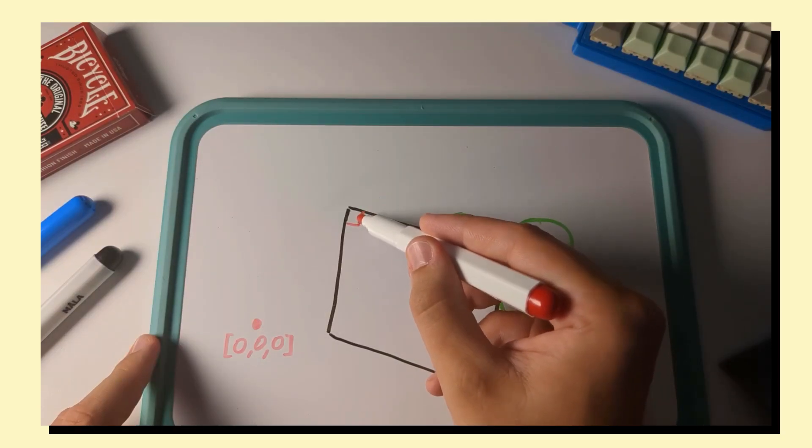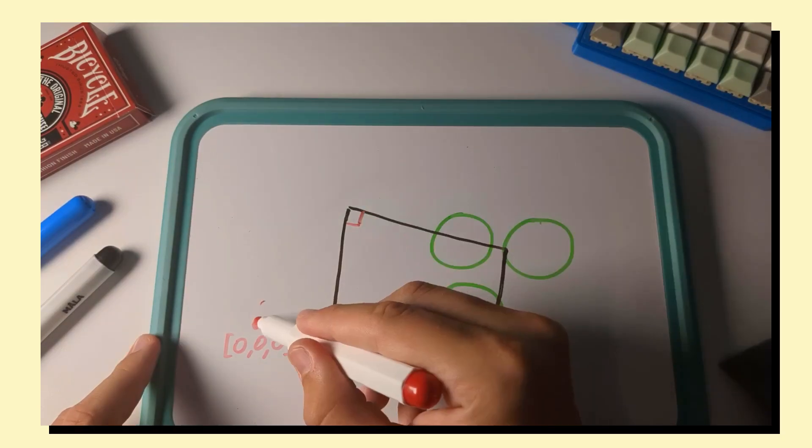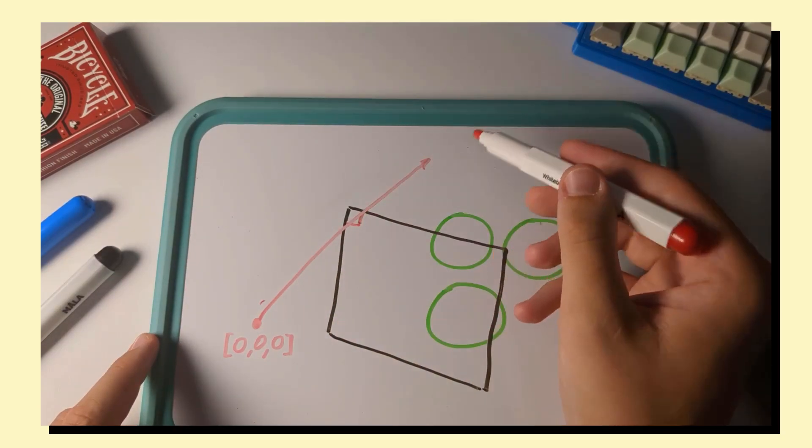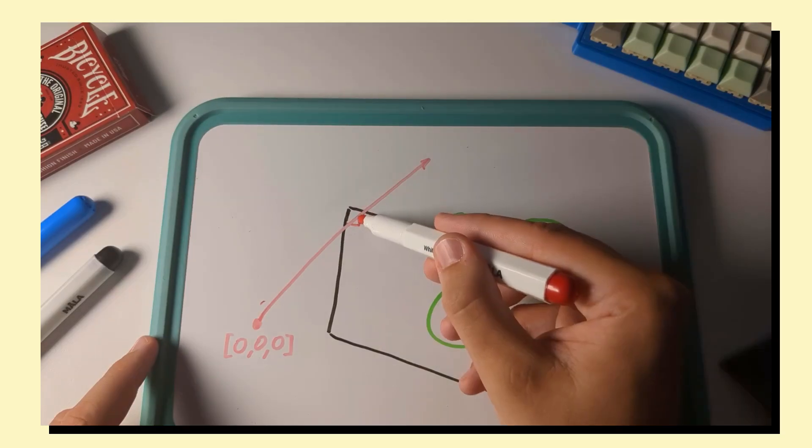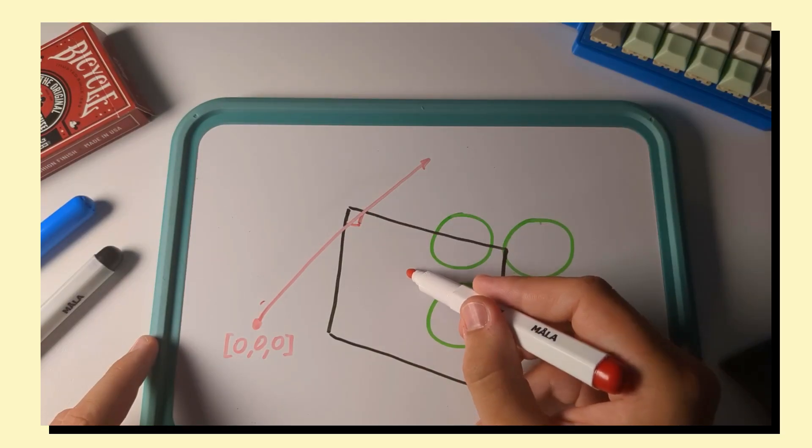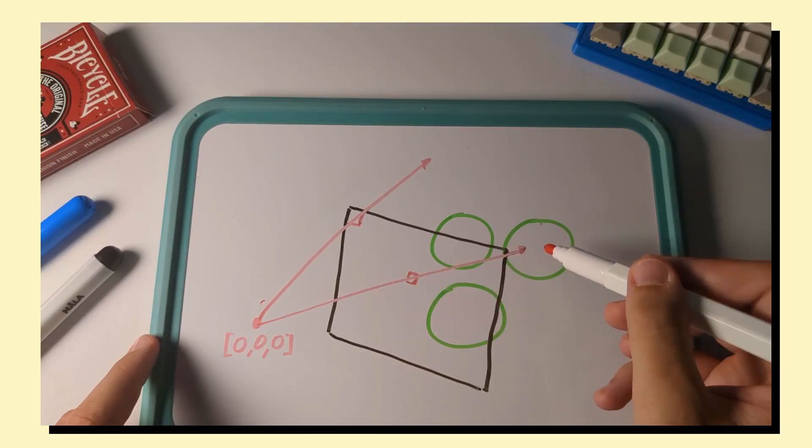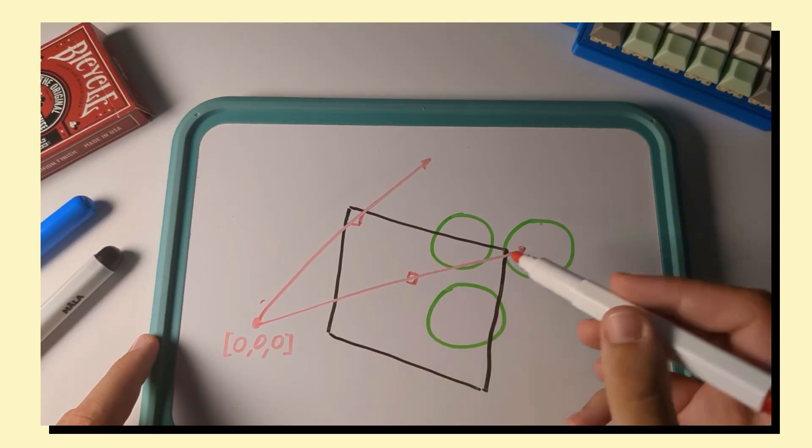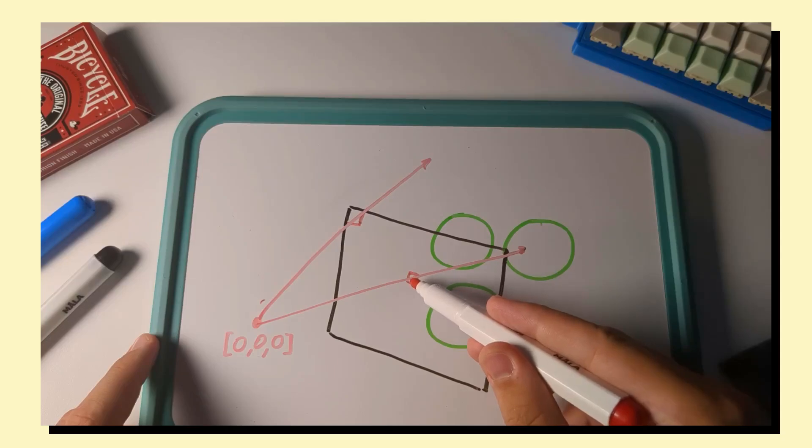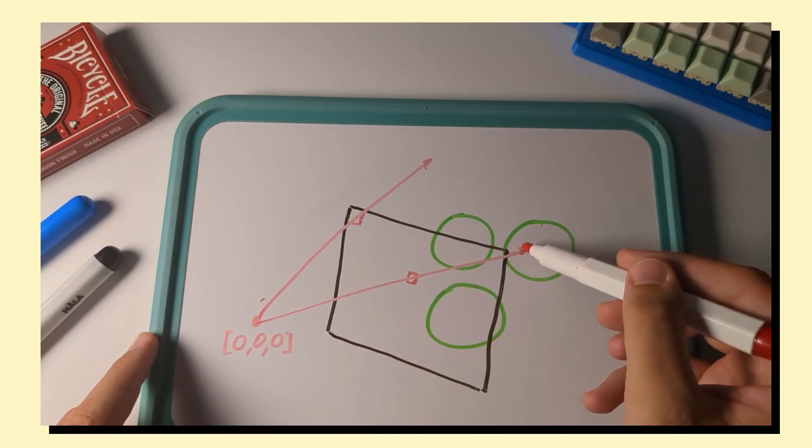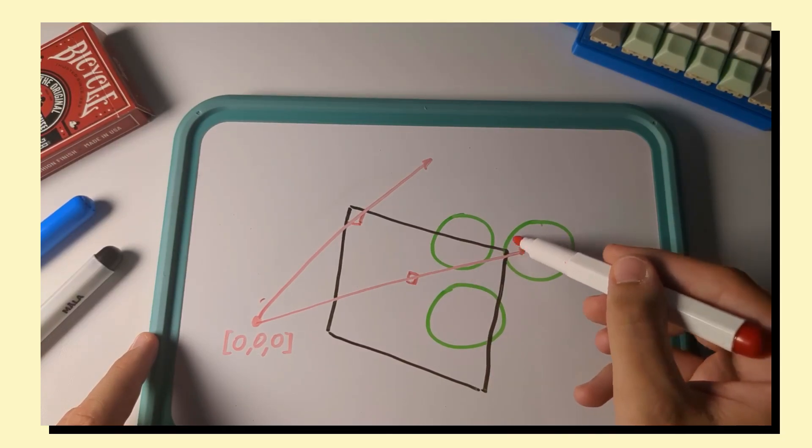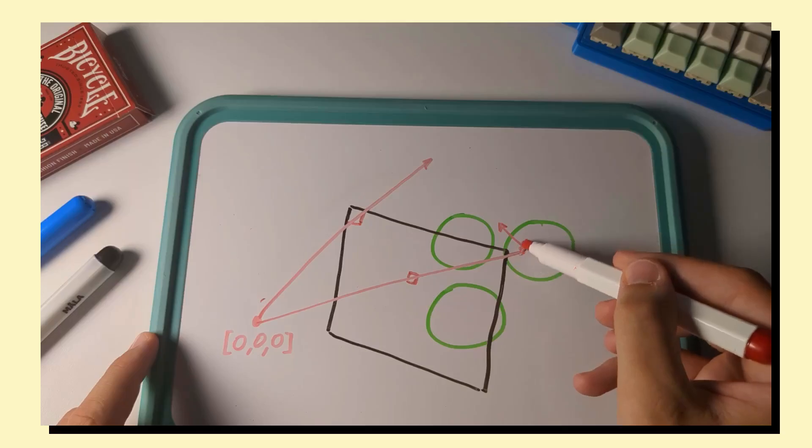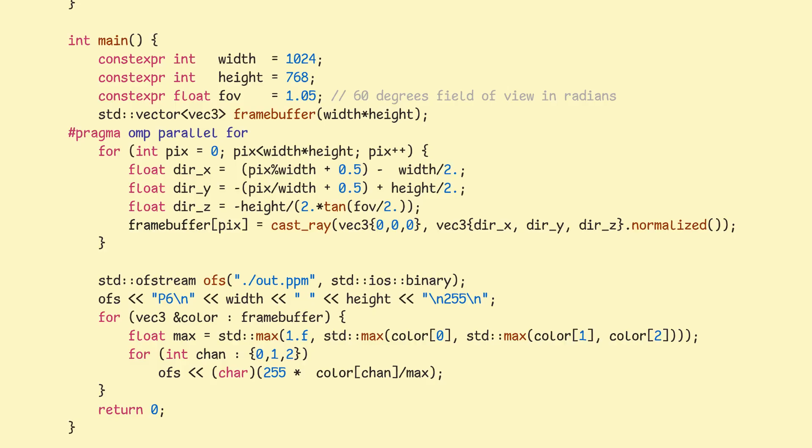We'll determine the color of the pixel based on what we hit, and if we don't hit anything, we'll just use a background color. So for example, for this pixel here, if we shoot a ray through it, we don't hit anything, so this pixel will use the background color. But if we take a pixel in the middle here, it hits one of the spheres, and depending on which sphere it hit, we can determine the color of the pixel based on the sphere's material, as well as the direction in which the ray bounced off of it.